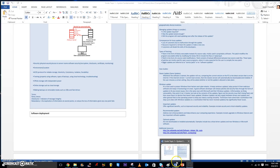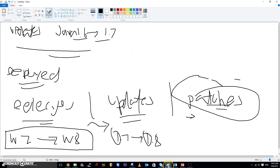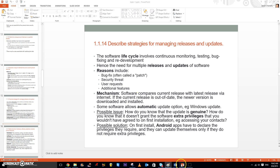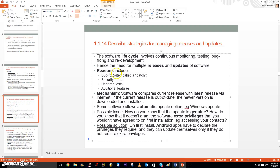Syllabus statement 1.1.14 — this will be on describing the strategies for managing releases and updates. Students should be aware of a variety of ways in which updates and patches are made available and deployed, including automatic updates received on a regular basis online. Basically, some software changes are straightforward and can be installed normally.